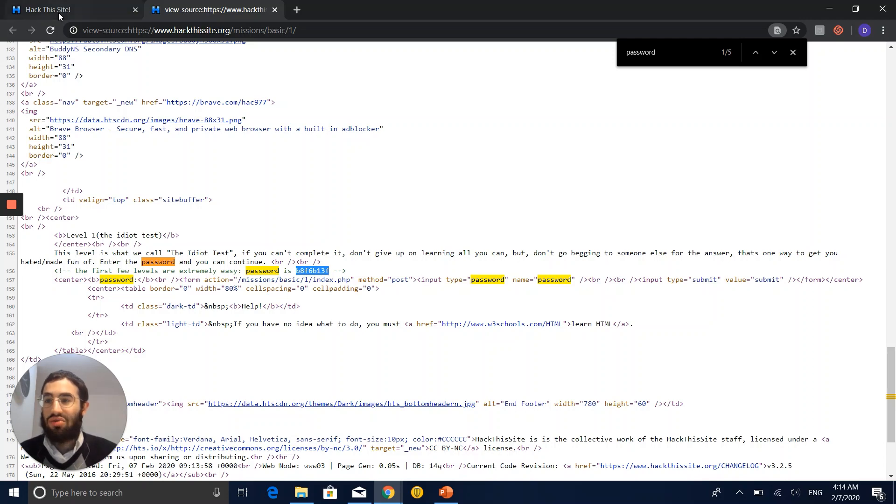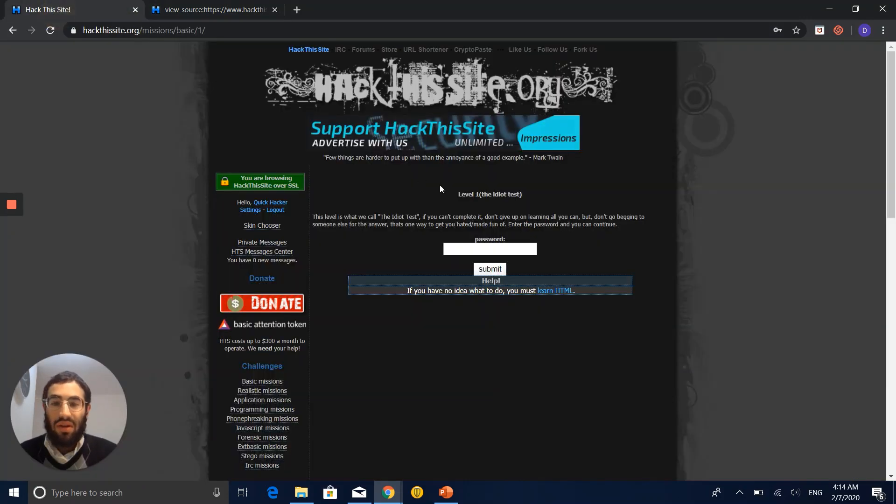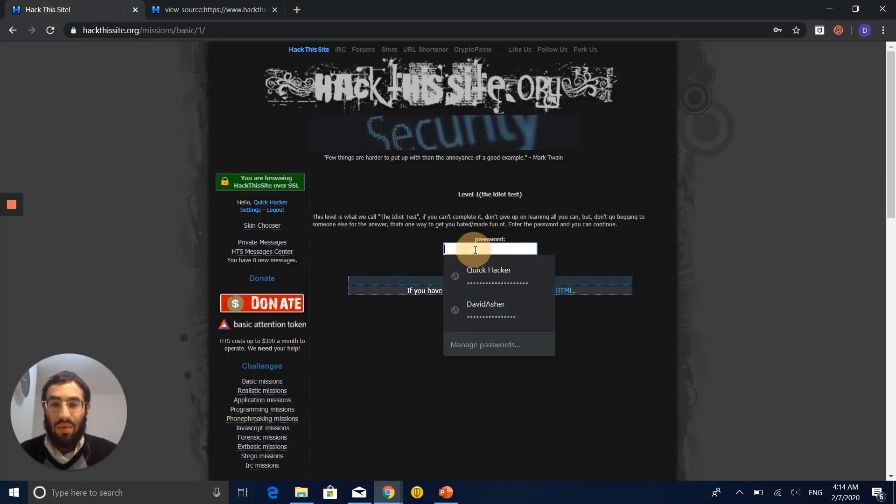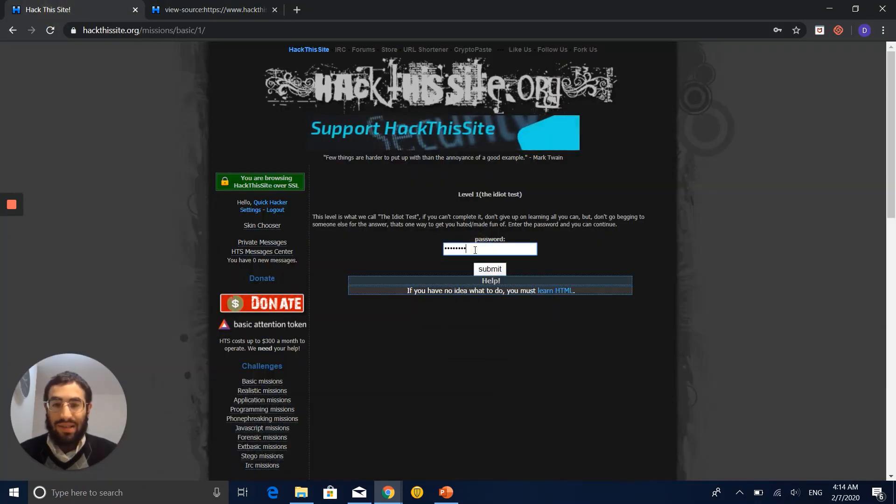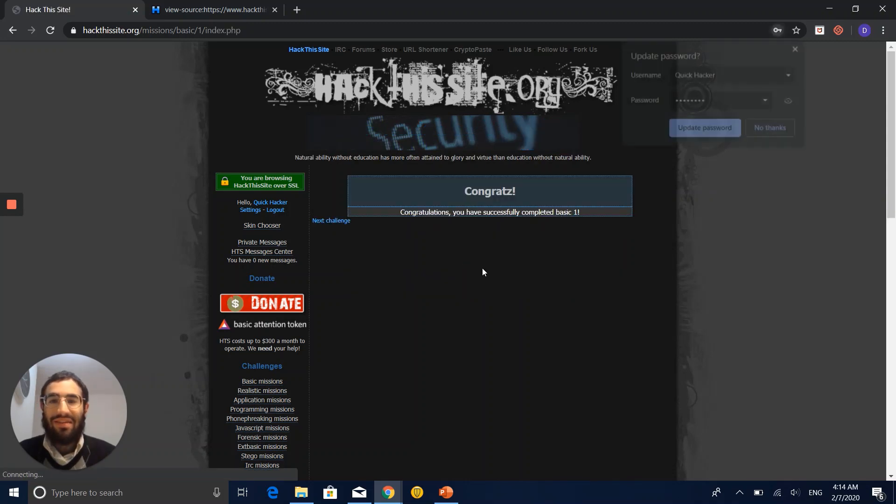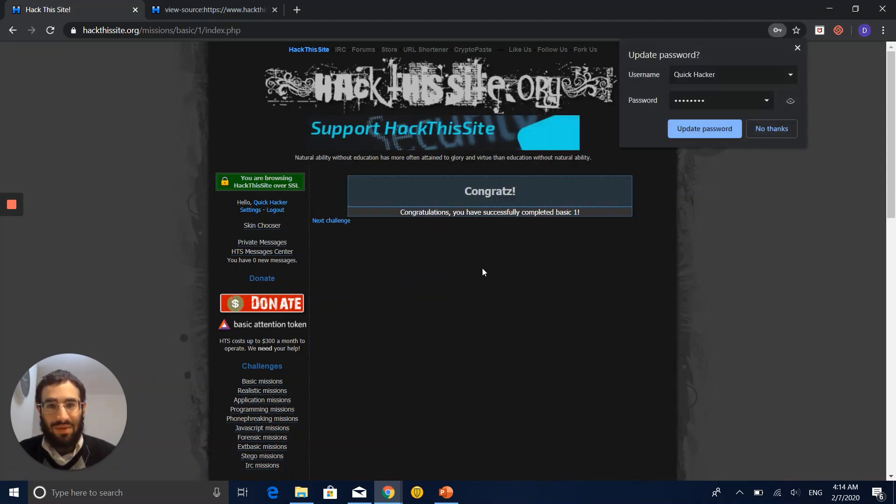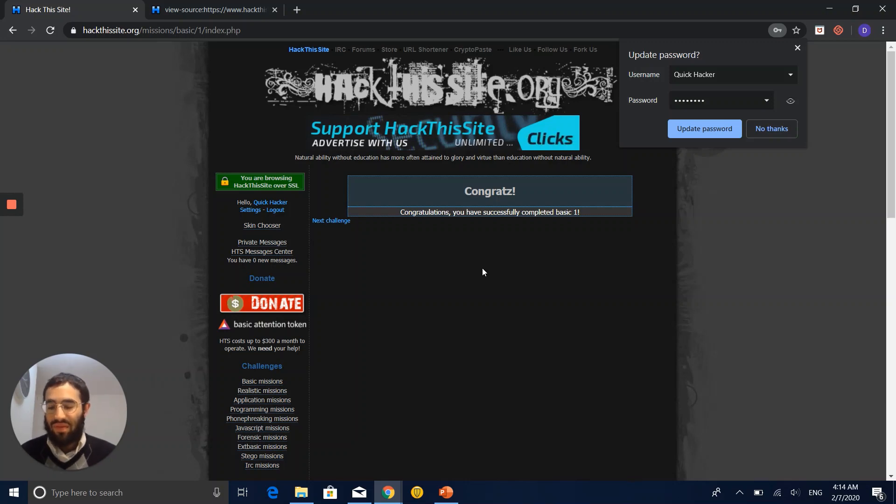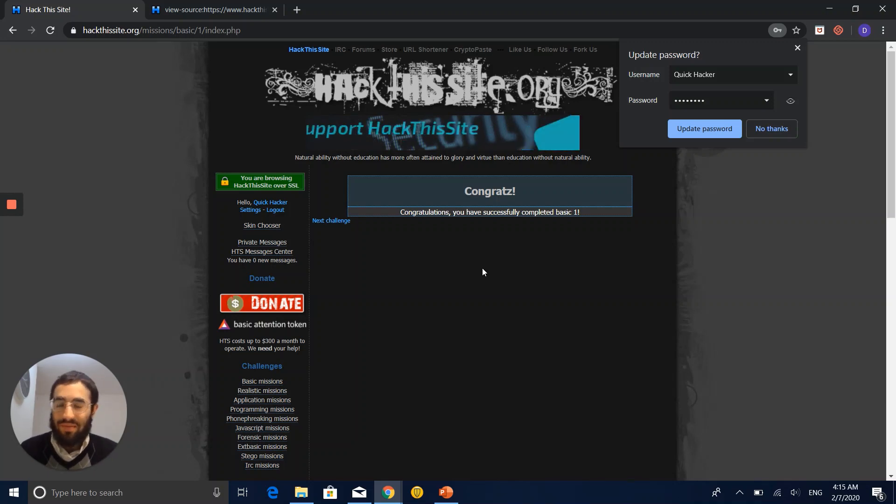Let's try it out. Let's go back to the website. Let's paste it. Submit. And very nice. We finished the first level. See you in the next level and don't forget to subscribe. Thank you very much.